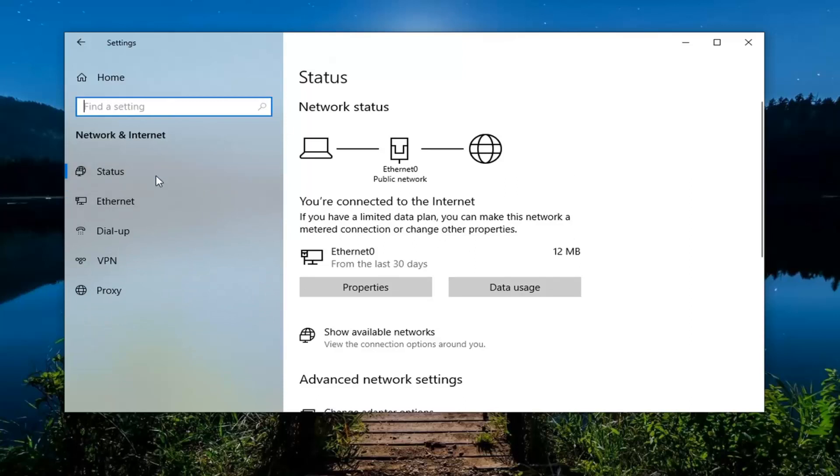So I don't have that on my desktop here, but again, Network and Internet, and then underneath here there'd be something that says Airplane Mode. You would select it and then make sure that's toggled to the off position.